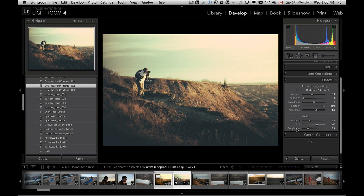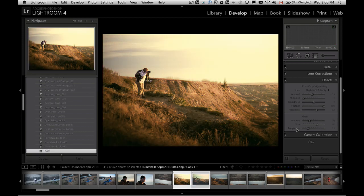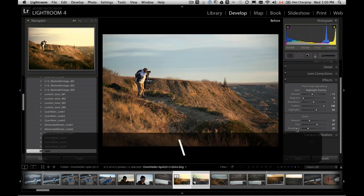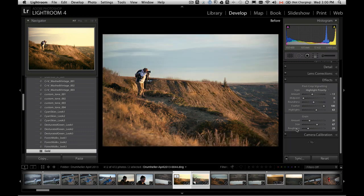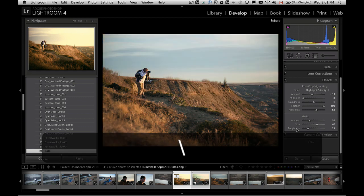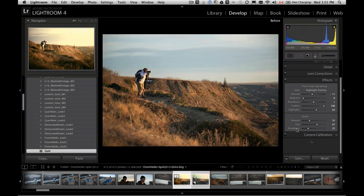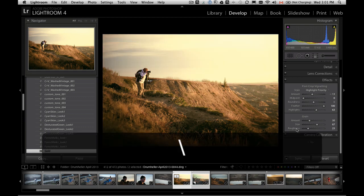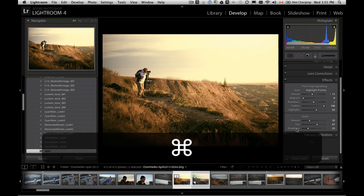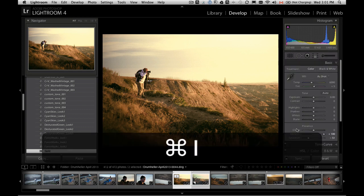If you want to see before and after to see what it looked like, I'm going to go back to my original one. Use your backslash. So it's right above your return key and below your delete key. Backslash shows a before and after. So that's how the picture was shot right at a camera, and that's with the preset.